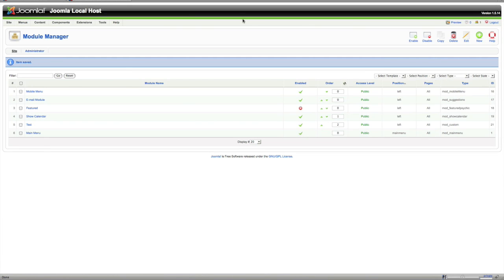Basically nothing changed. It saved it again. But it brings you back to the whole list of all the modules.